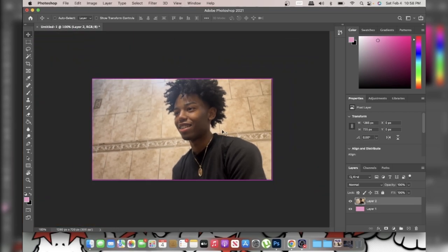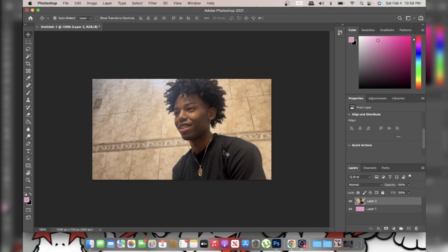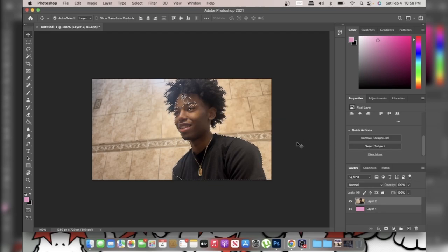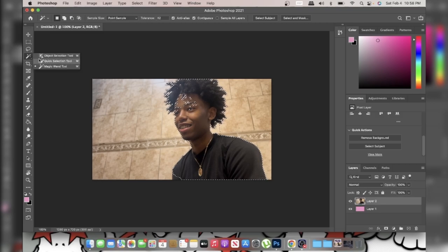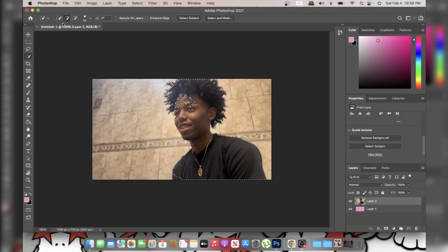Now you're actually ready to begin. Go over here, scroll down, and press Select Subject. My Photoshop sometimes doesn't automatically cut out the person, so what I have to do is press W, select the Quick Selection tool, go to the plus sign so it captures what it missed, and I just pick up what it missed out on. Here I'm doing that and I'll catch up with you when I finish.